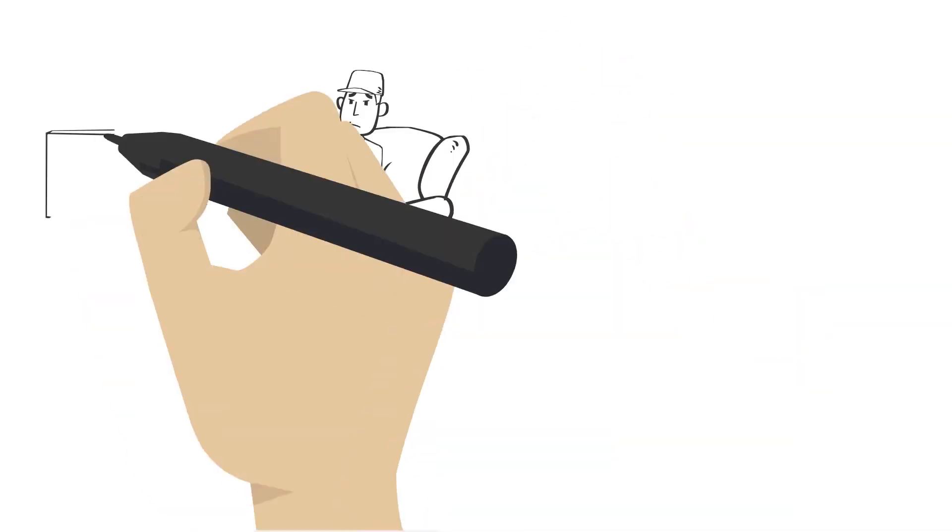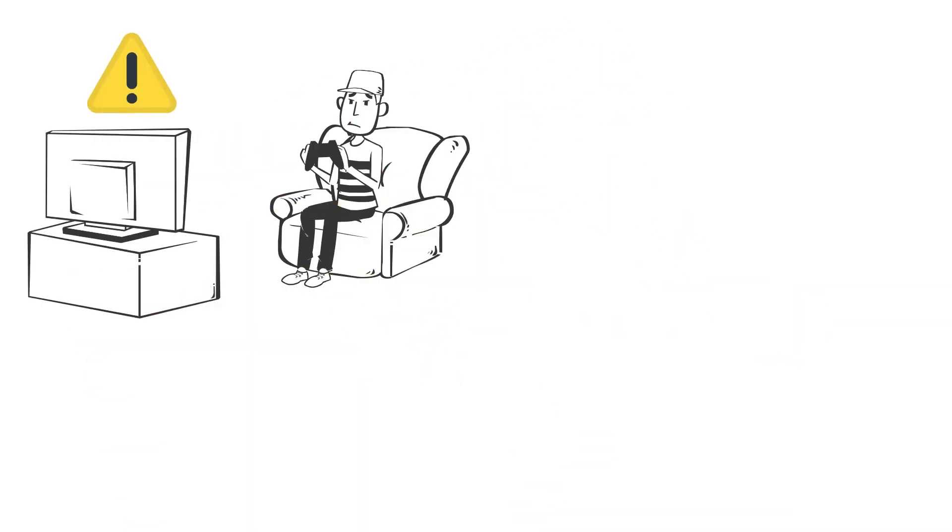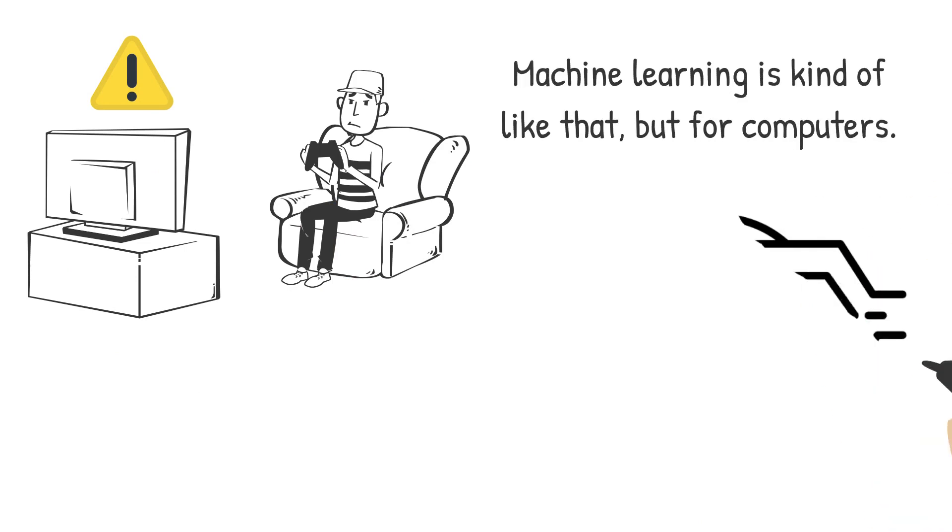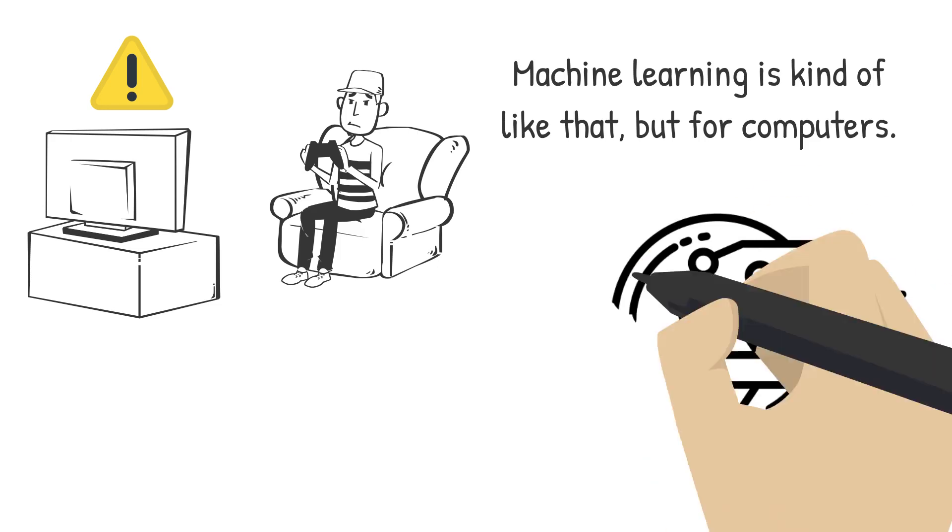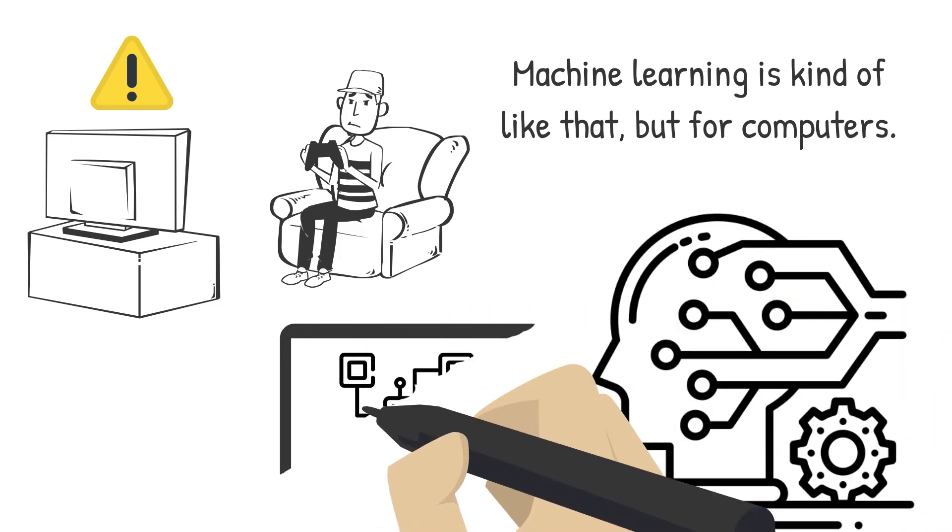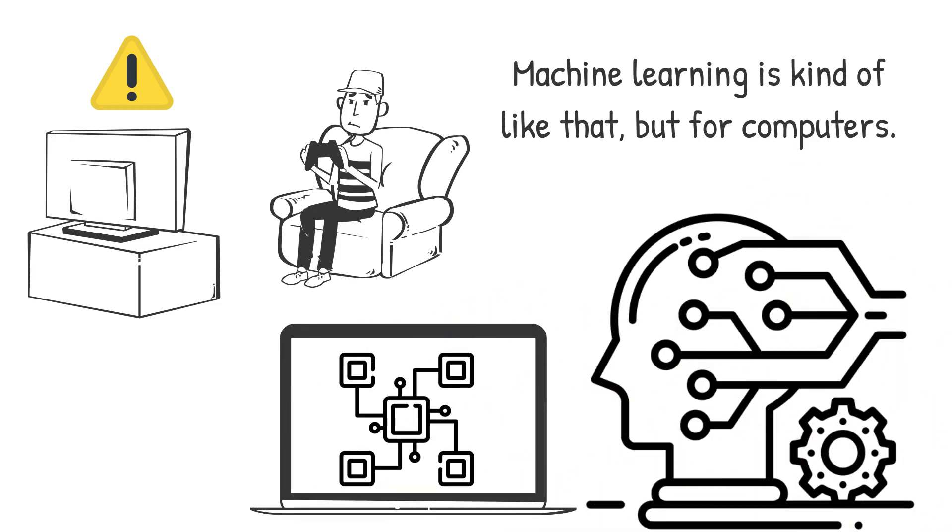Have you ever played a game where you have to figure out the rules by trial and error? Machine learning is kind of like that, but for computers. Instead of trying to figure out the rules themselves, computers can use machine learning to learn from data and make predictions or decisions on their own.